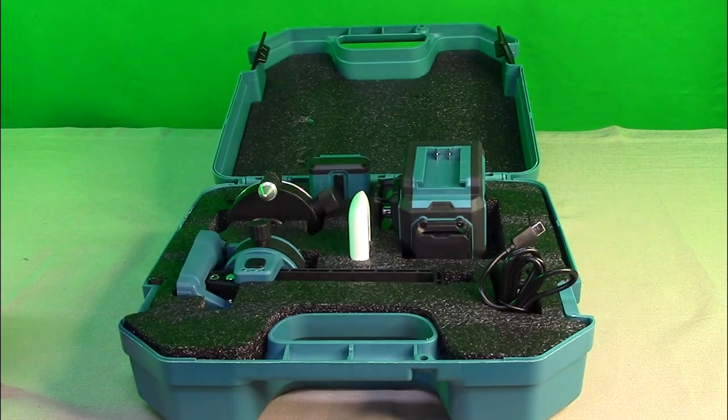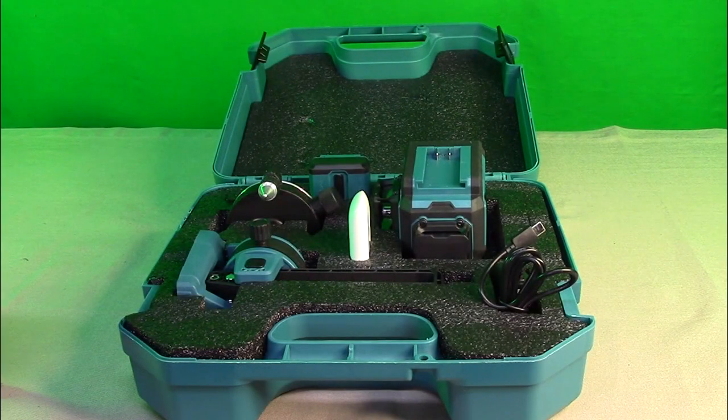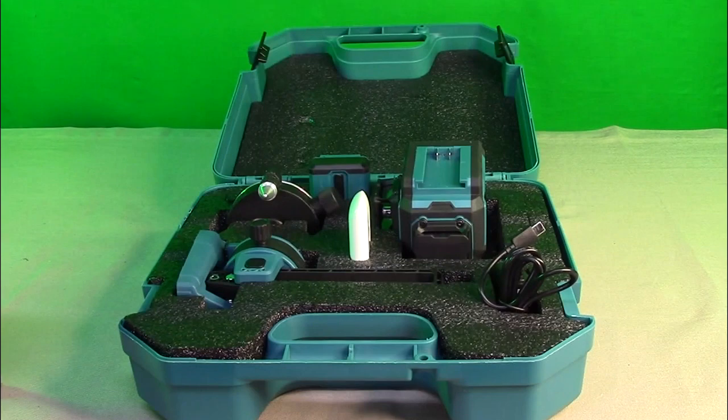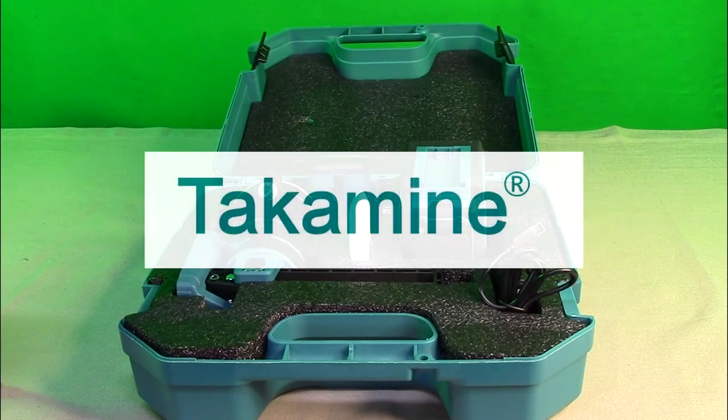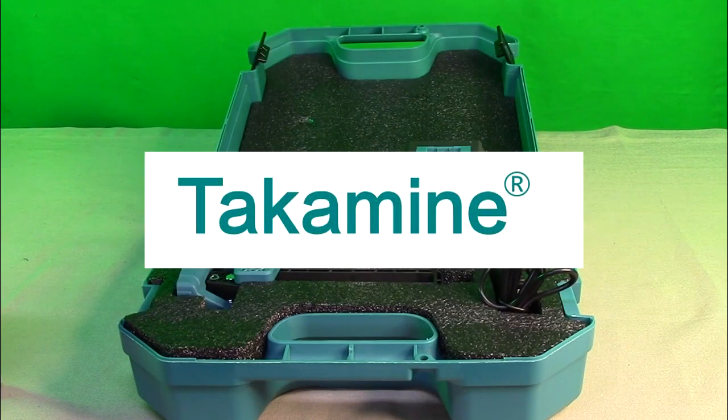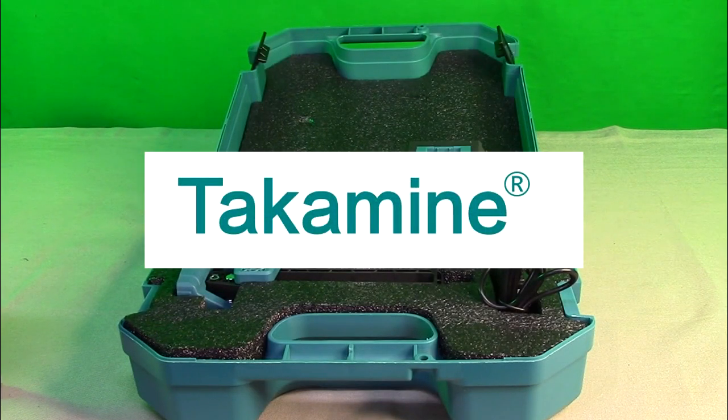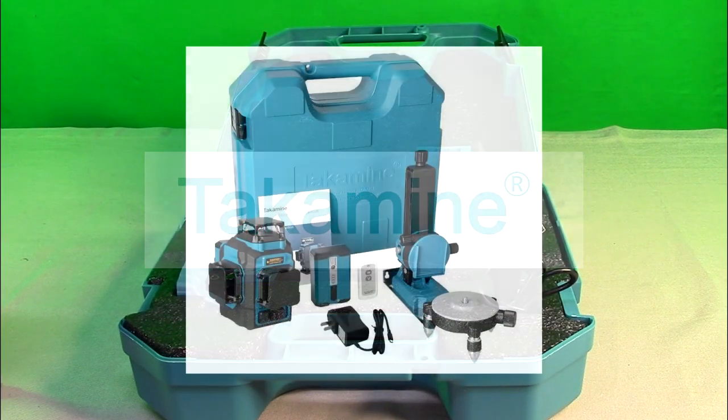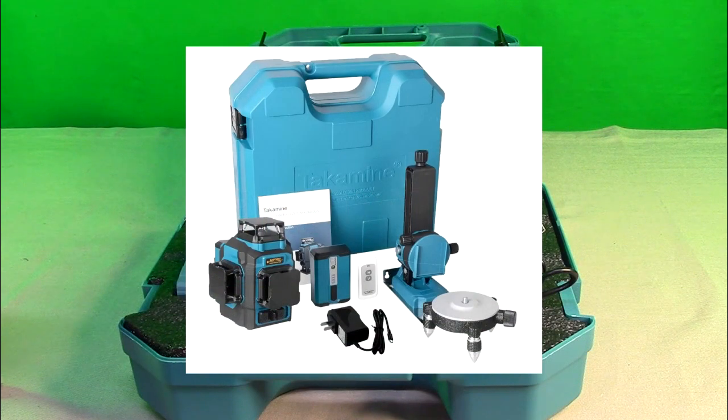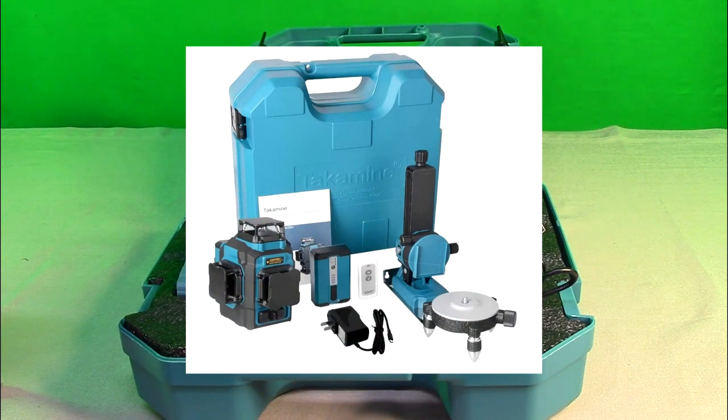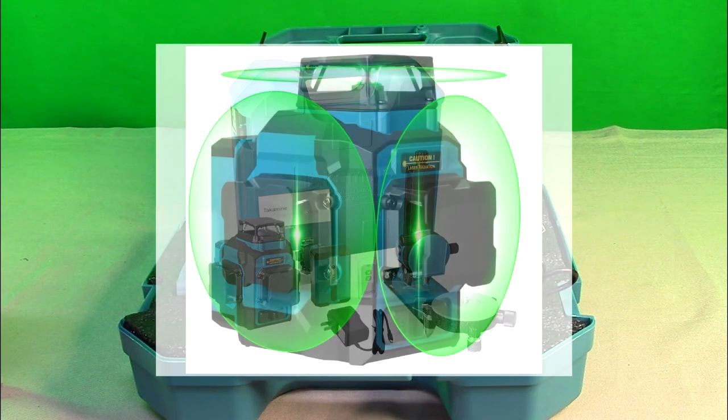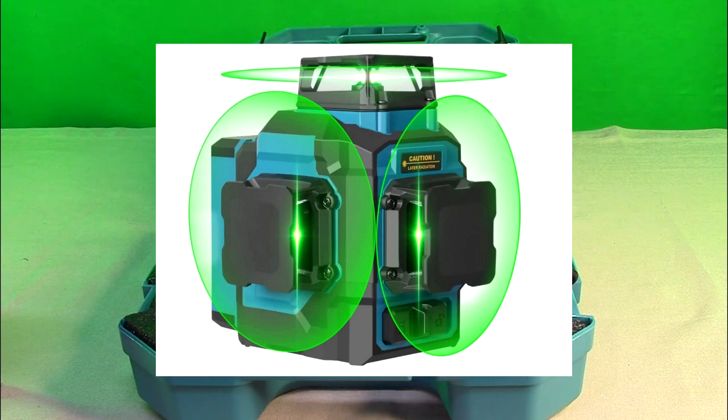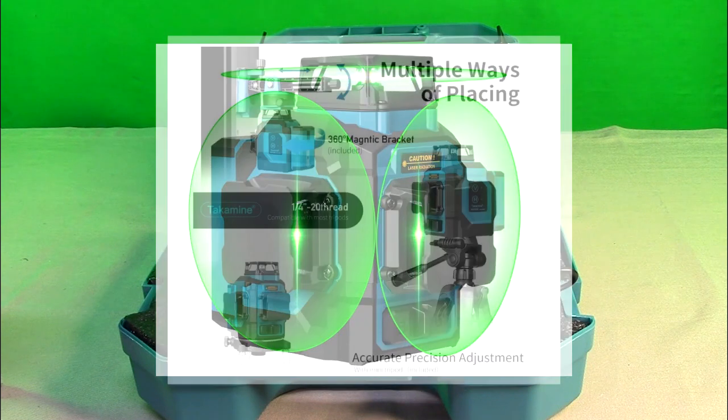Hello again, this is Robert Veach here. This is my video review of the Taptamine brand, their model GM120S. It's a 3 by 360 degrees, 12 line self-leveling green laser. It's class 2, which means it's 1 milliwatt.